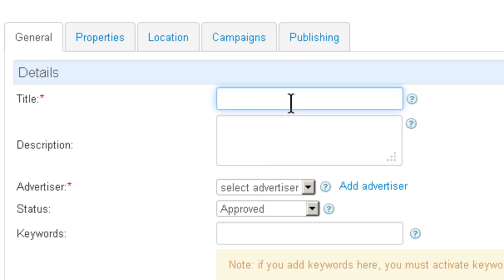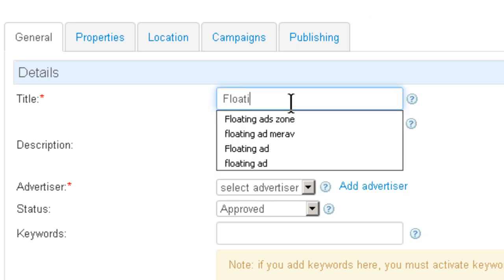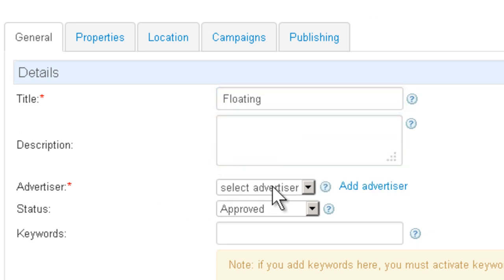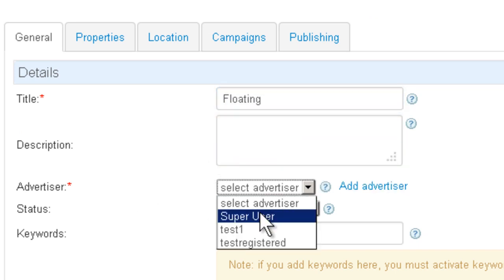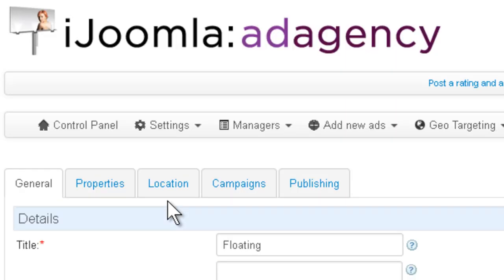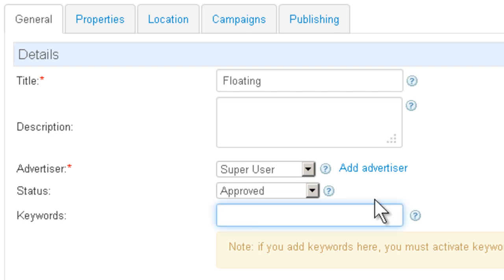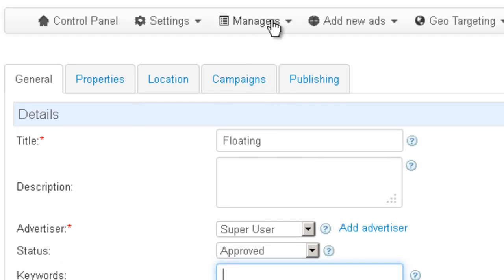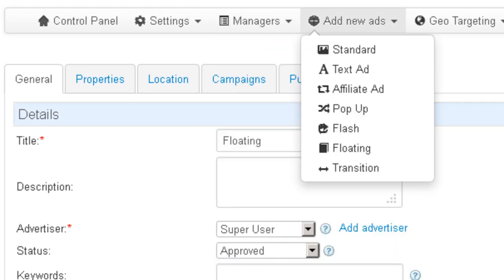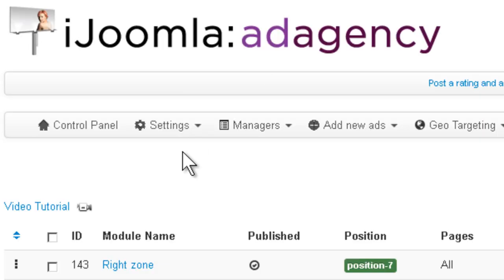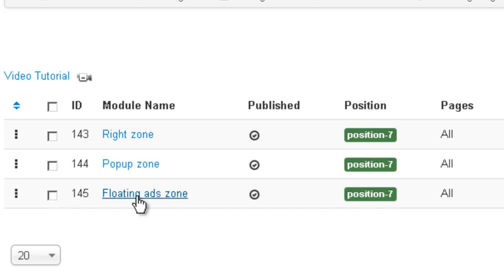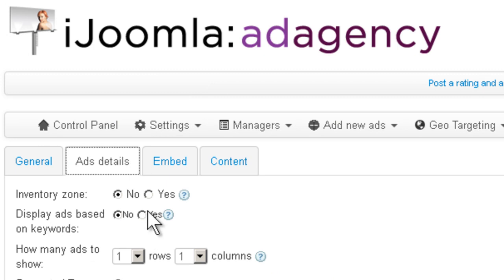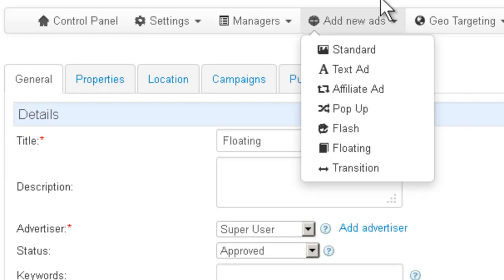Let's give it a name. Choose an Advertiser. Now if you want to show this floating ad based on keywords, you can enter your keywords here separated by comma. However, then you're going to have to also go to the zone, open it, and make sure that on Add Details, Display on Keyword is set to Yes. We're going to leave it at No for now.